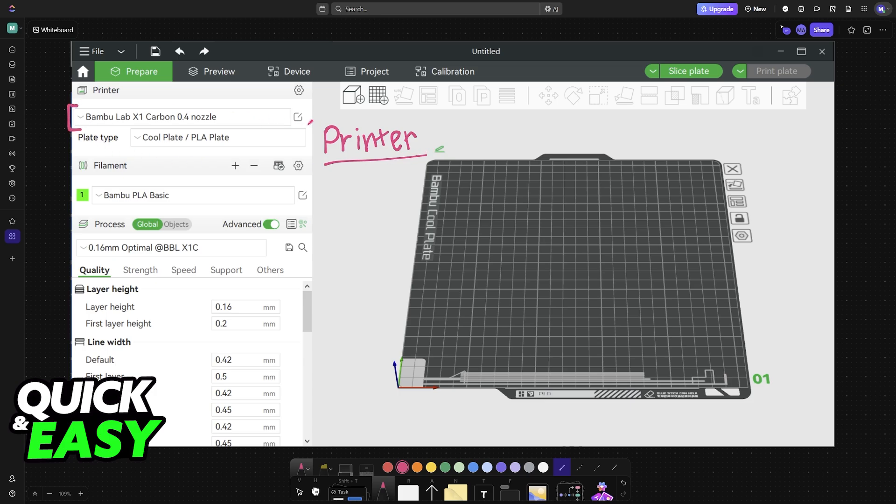I'm going to teach you how to double check that Bamboo Studio can identify your printer and how to make sure that it is being used when you design something and you want to print it.